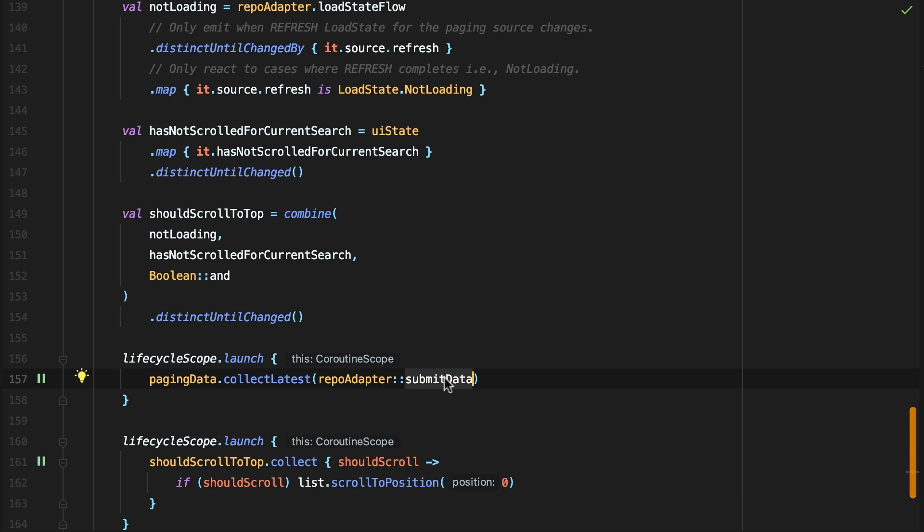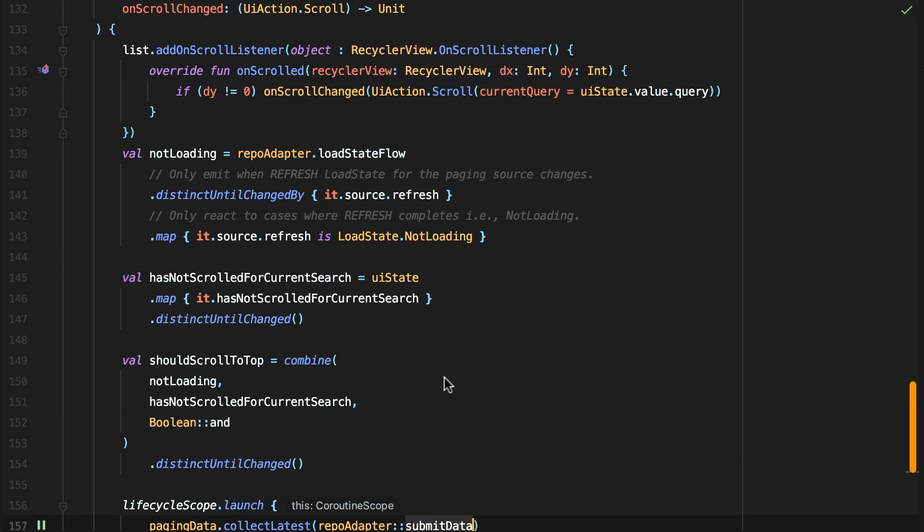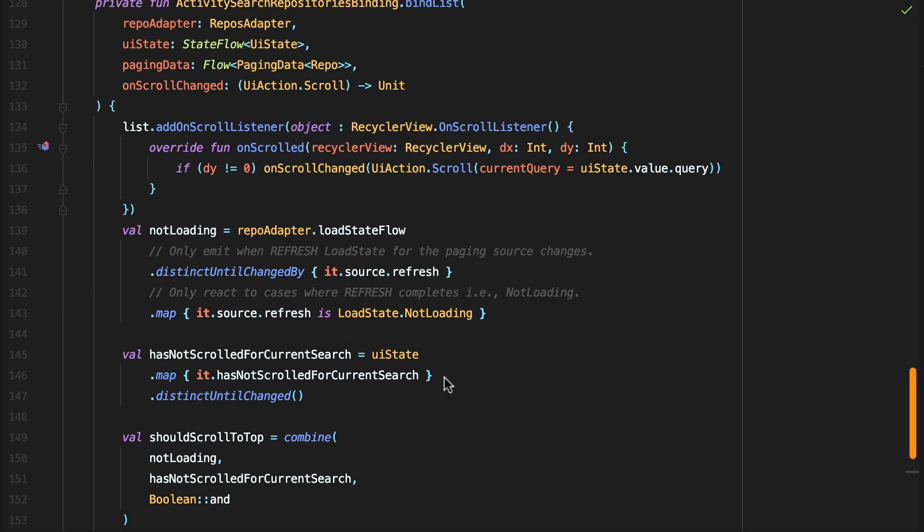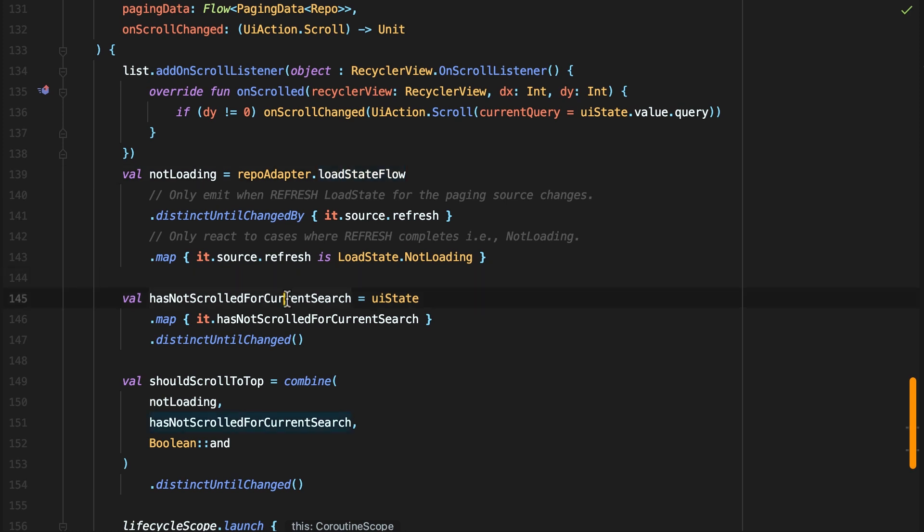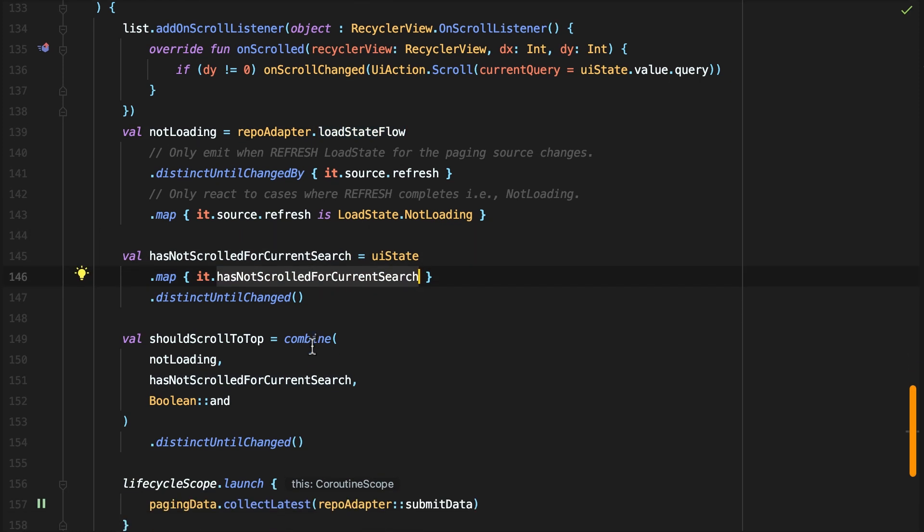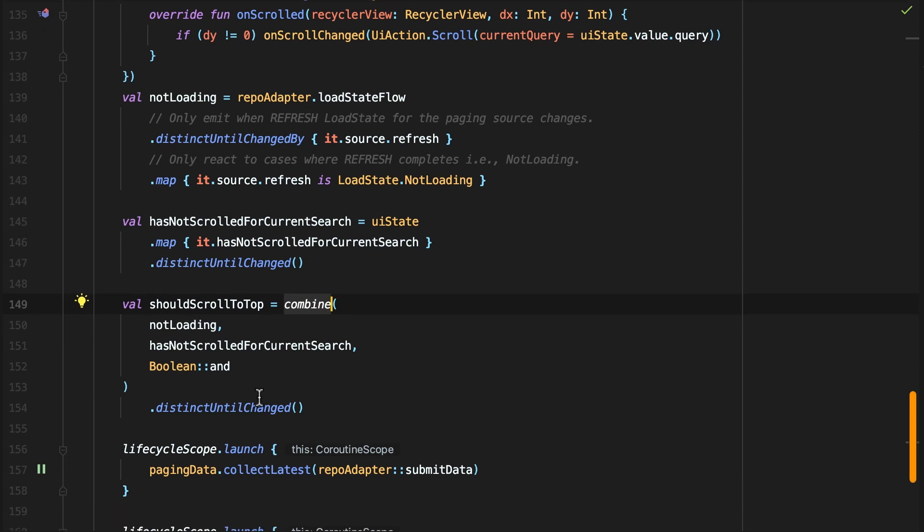Also, as a user experience perk, we want to make sure that when the user searches for something new, they are taken to the top of the list to show the first search results. We want to do this when we're confident that we aren't loading any more data. We do this by taking advantage of the load state flow exposed by the paging data adapter, and the has not scrolled for current search field in the UI state. The combination of these two creates a flag to let us know if we can trigger an auto-scroll.